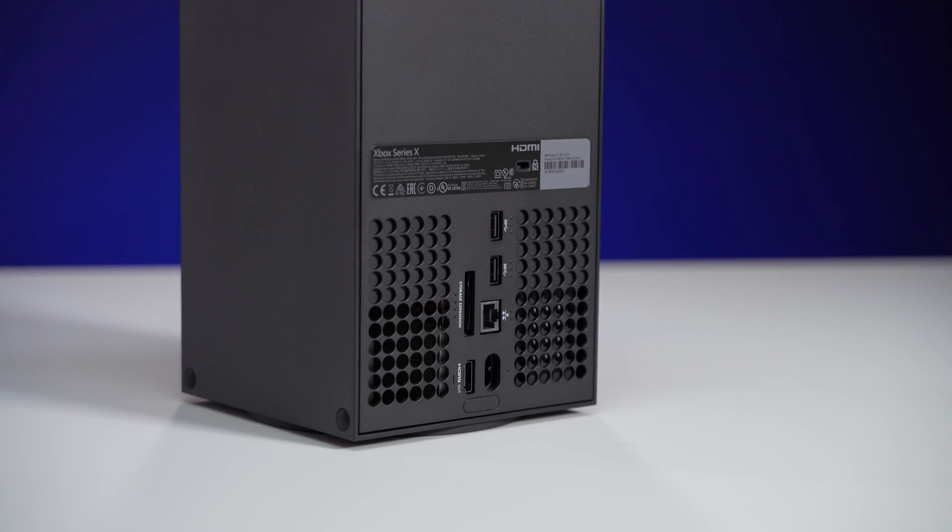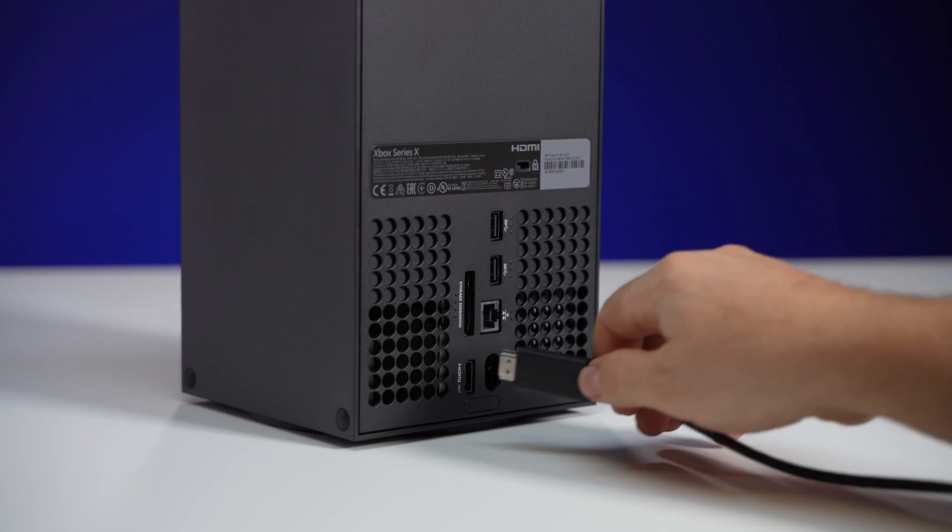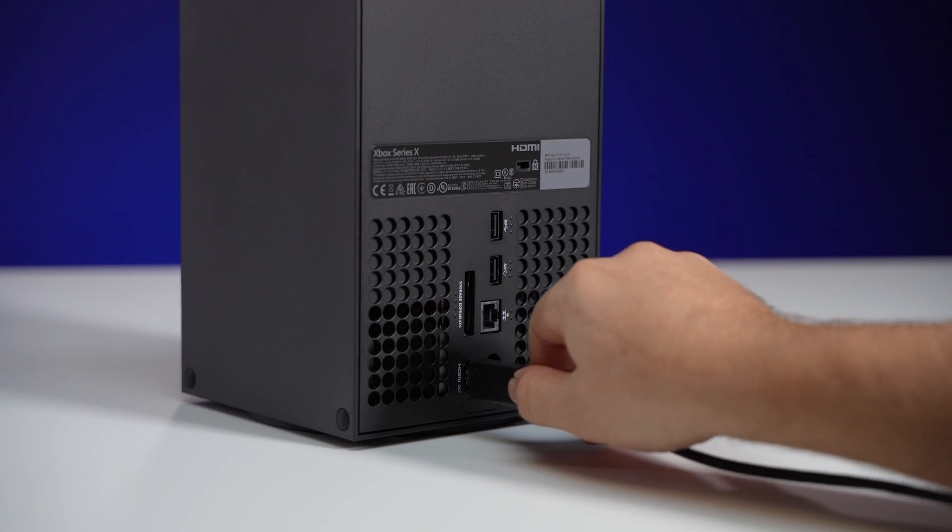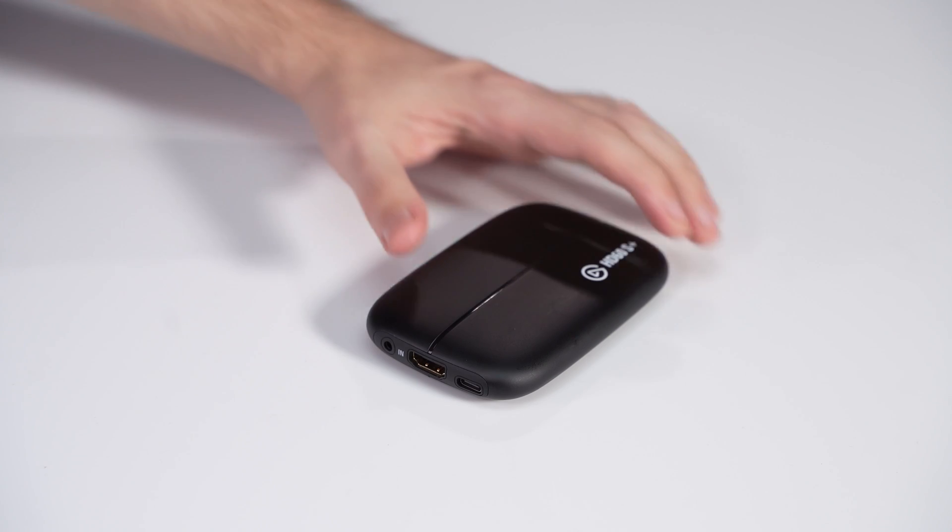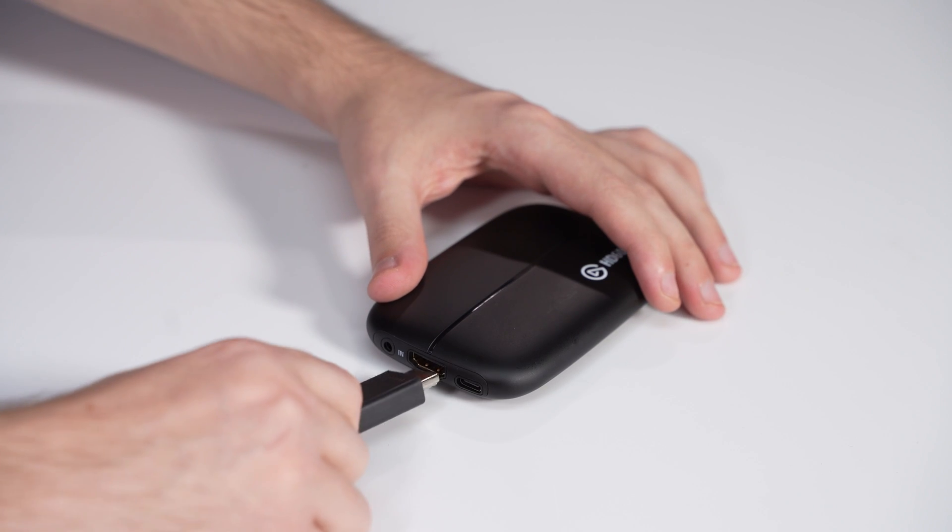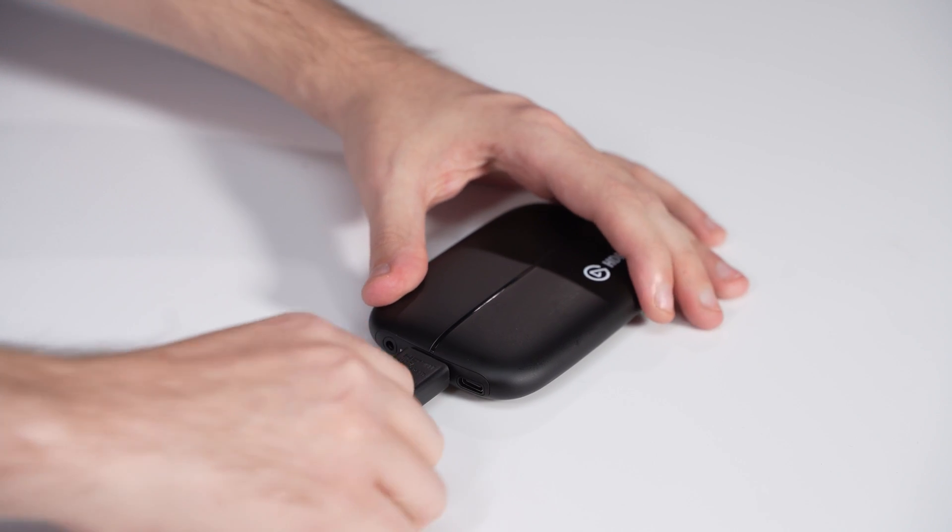To begin, connect an HDMI cable from the Xbox's HDMI output to the HDMI in port on the HD60S Plus.